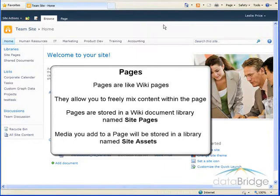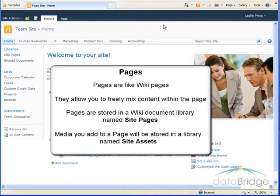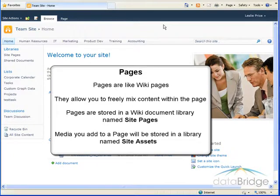Any media you add to a page will be stored in a library named site assets unless you select a different image library. If either of these libraries do not already exist on the site where you are adding a page, SharePoint will automatically create them.